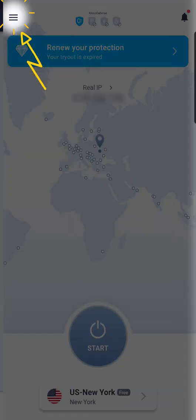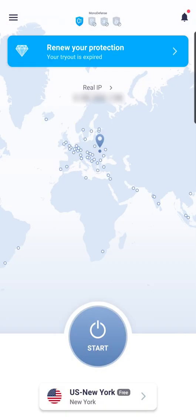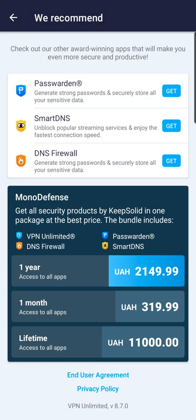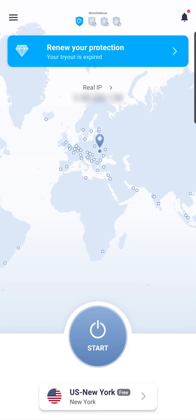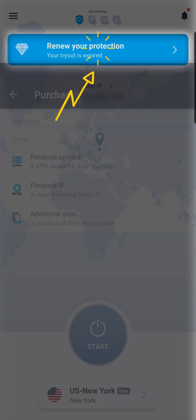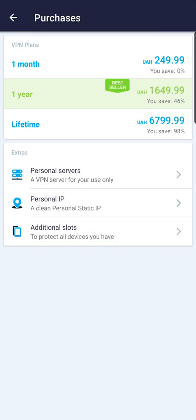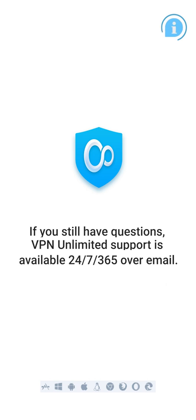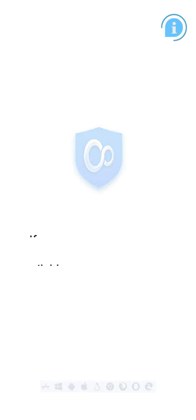Back on the main screen, you can check what additional services are available for your VPN Unlimited subscription, as well as learn about our Monodefense software bundle. That's it. If you still have questions, VPN Unlimited support is available 24/7, 365 days over email. Thanks for watching.